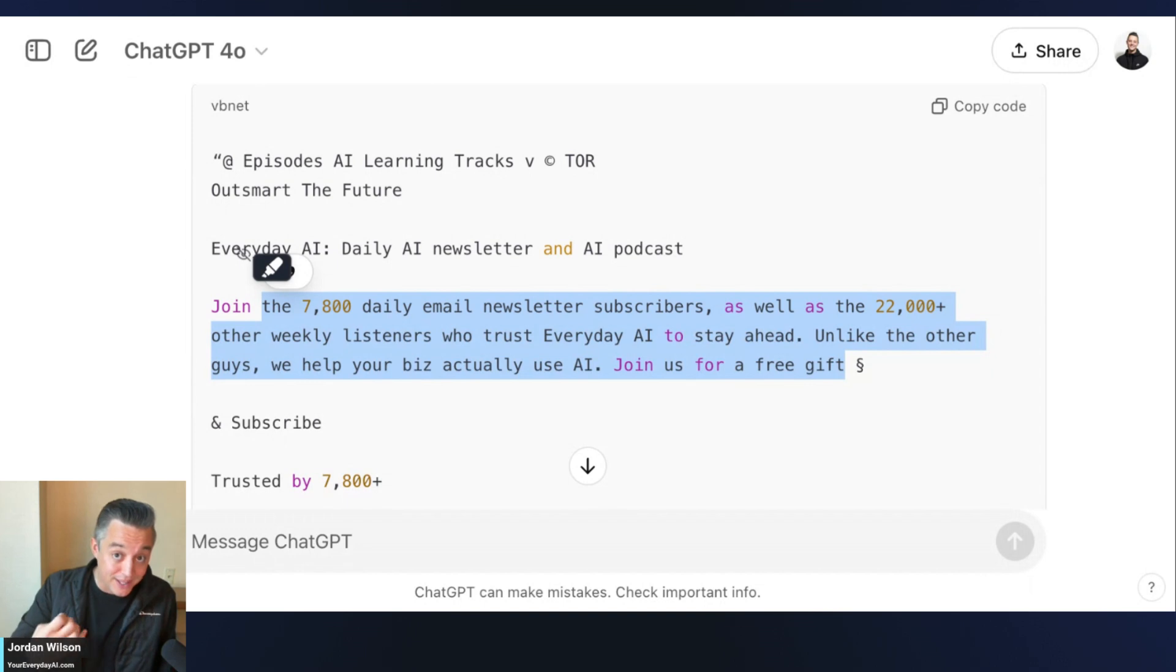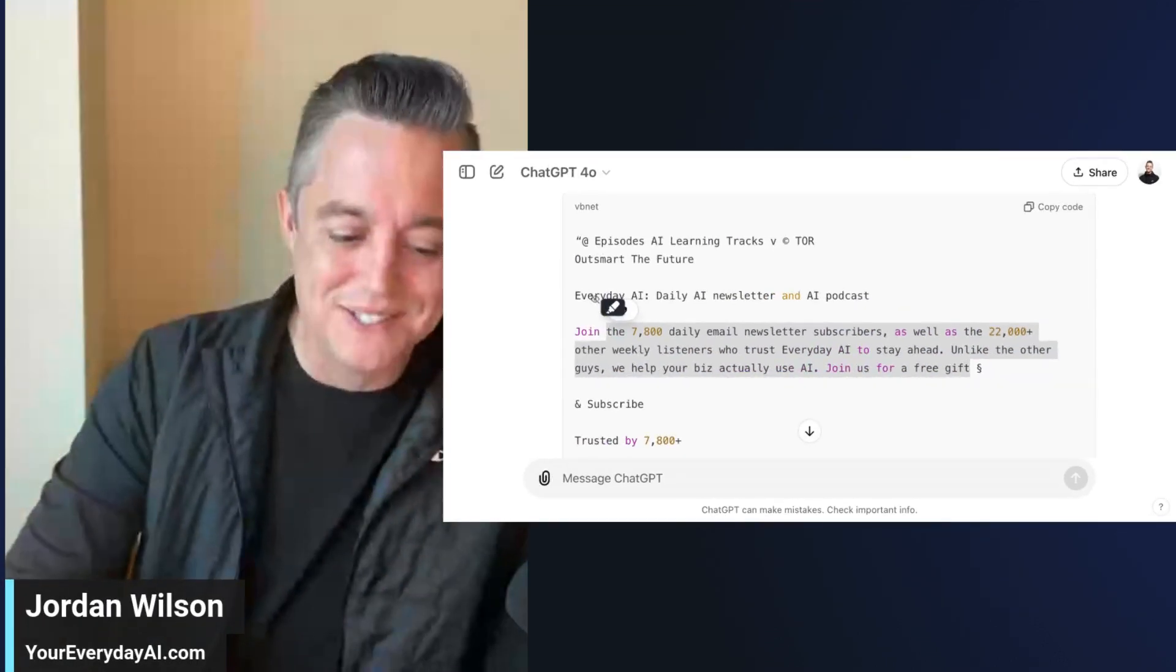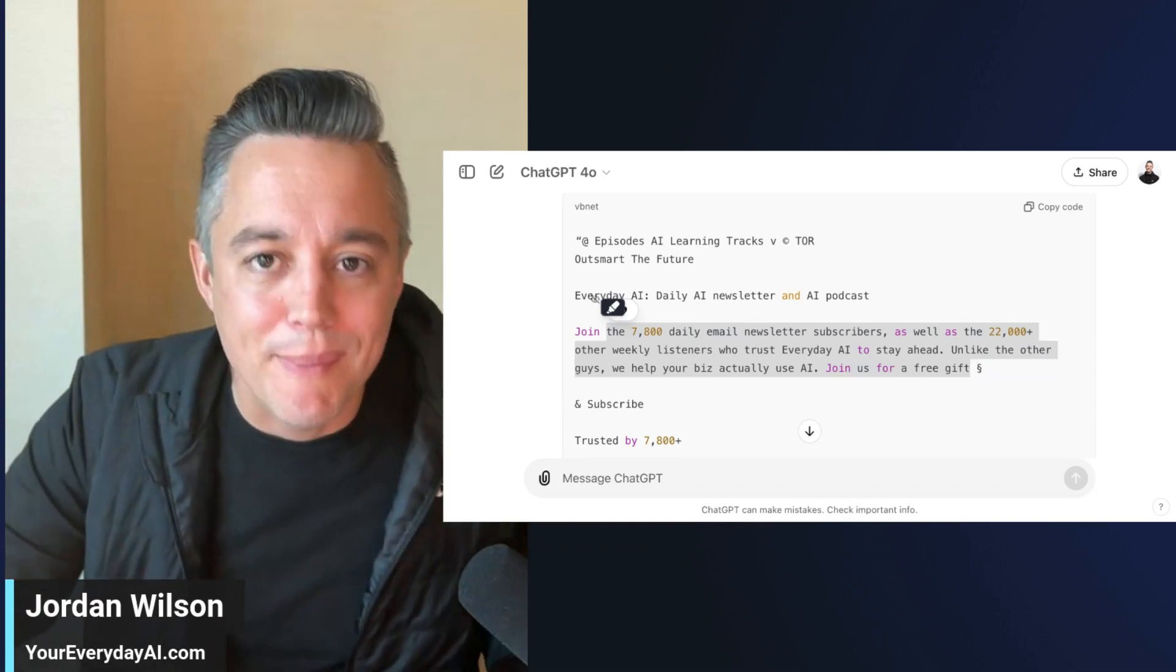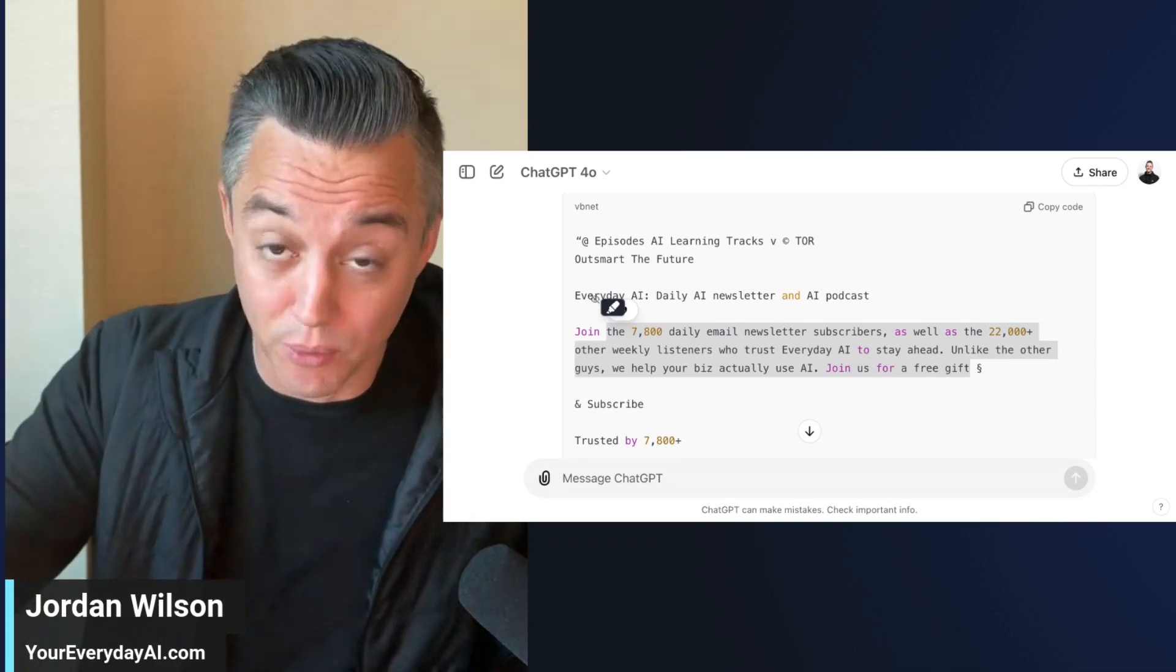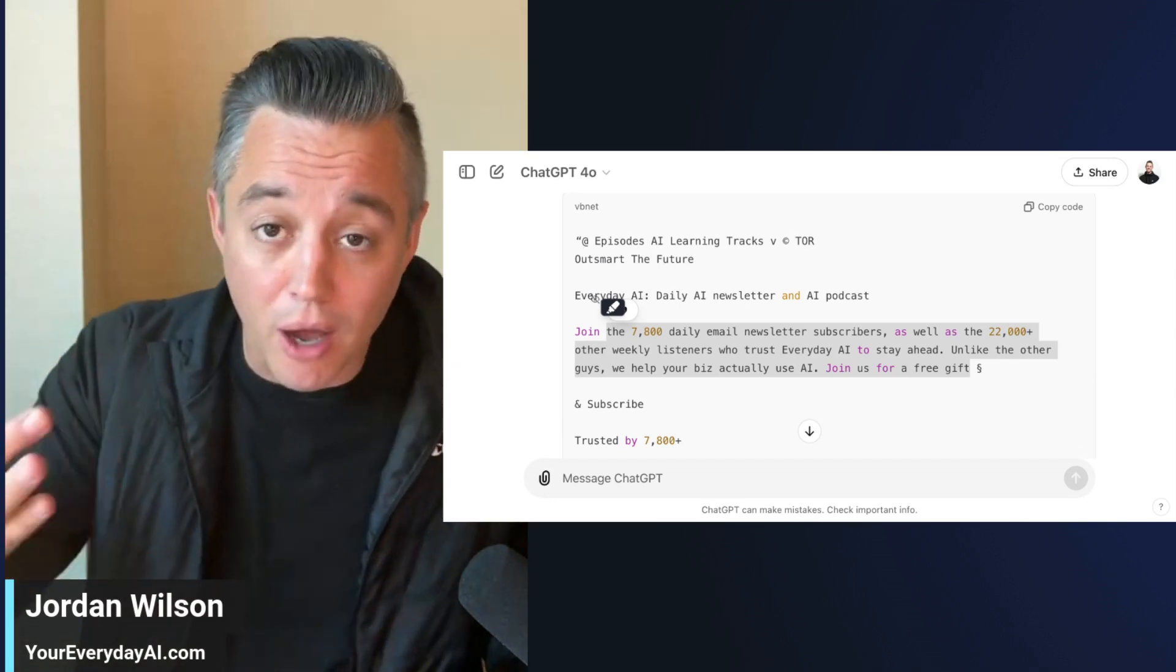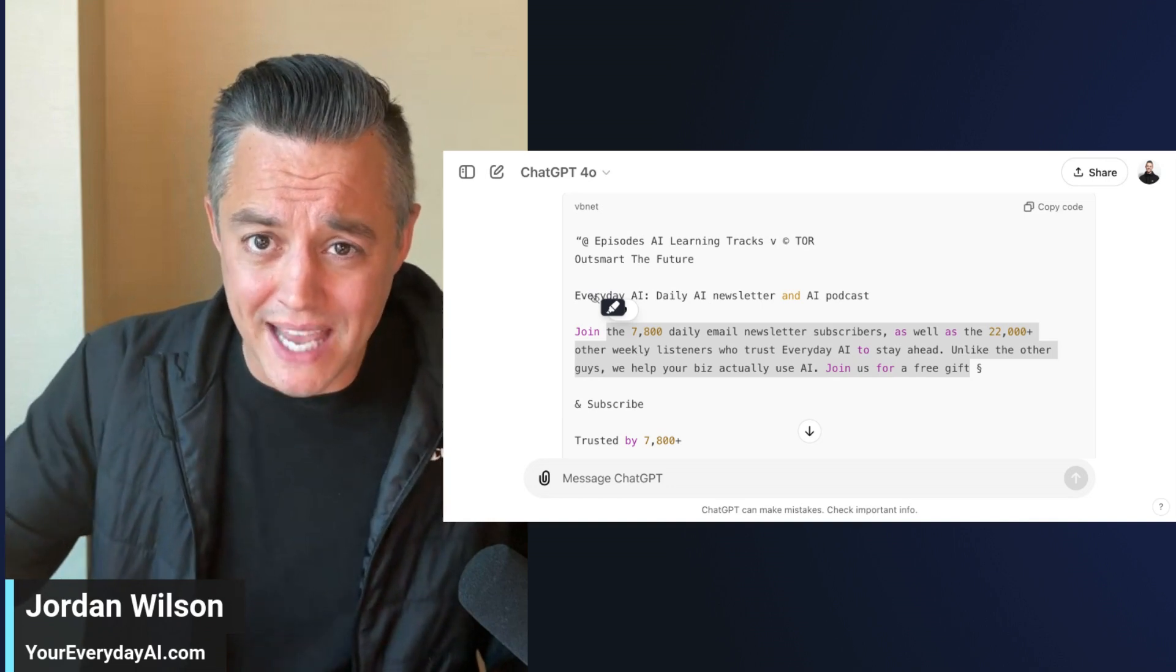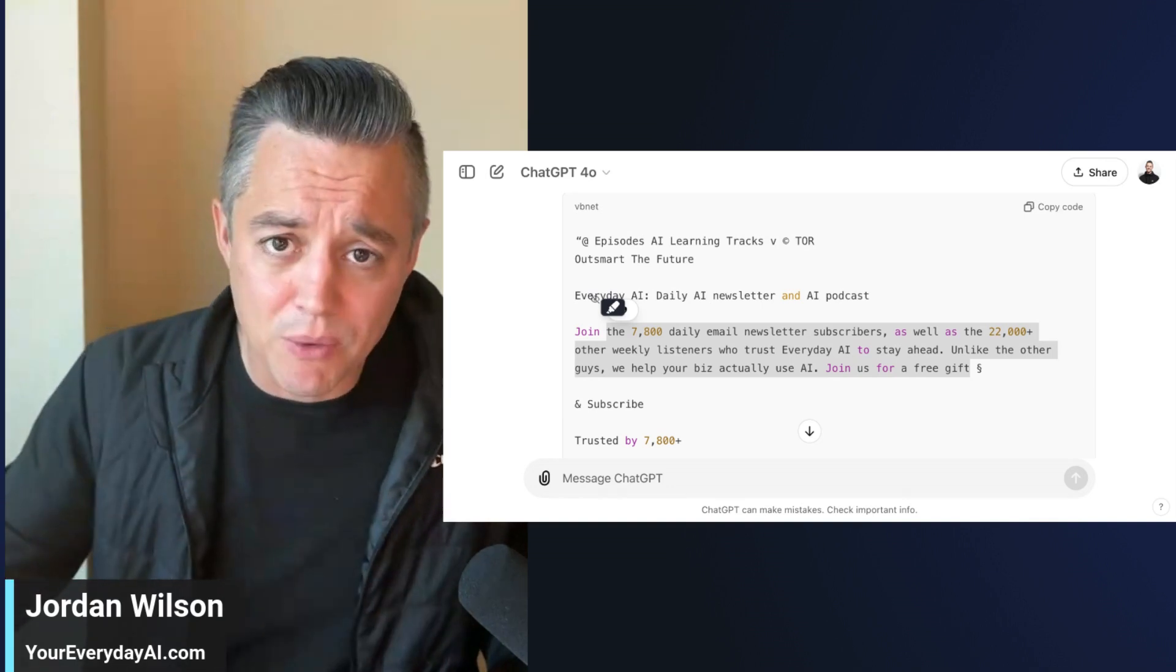One thing I like to say here at Everyday AI is we're a little different than your average person talking about AI. We're lucky enough to be able to talk to the smartest people in the world at all the big companies and bring them on our show. But also, I'm a former journalist, so I like to say that we're investigative practitioners of AI.